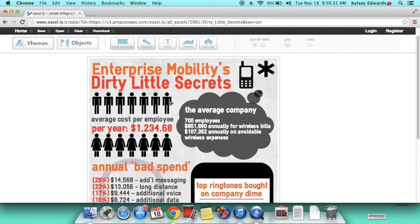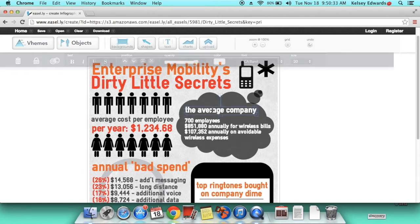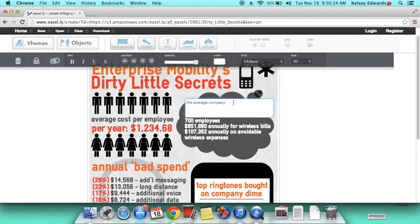To change something, you can double-click, and it should pop up the text box with the text, and you can type in anything you want.